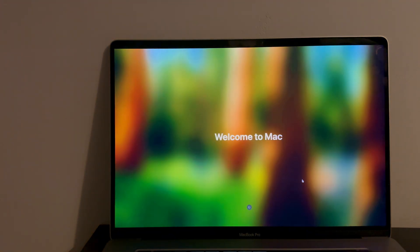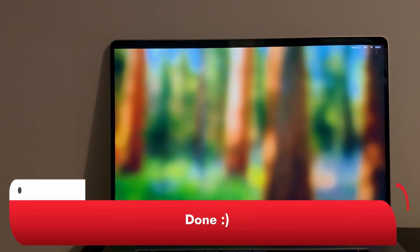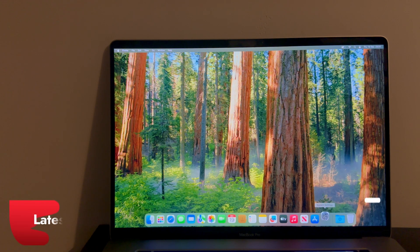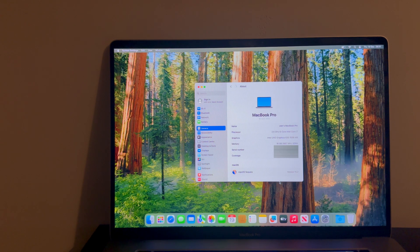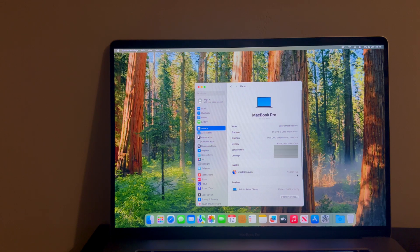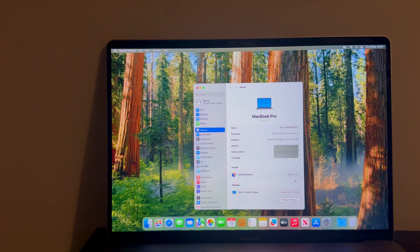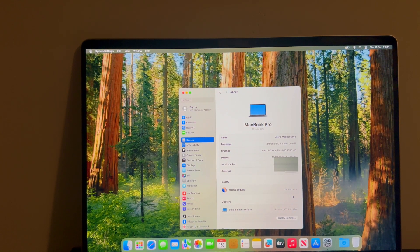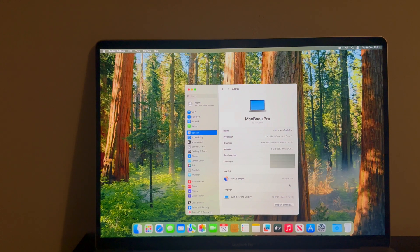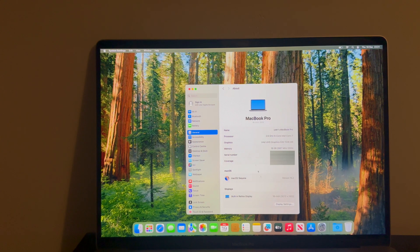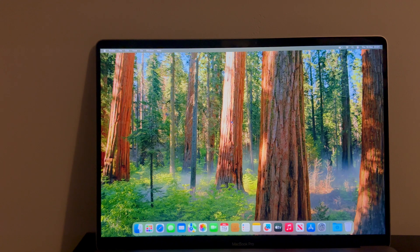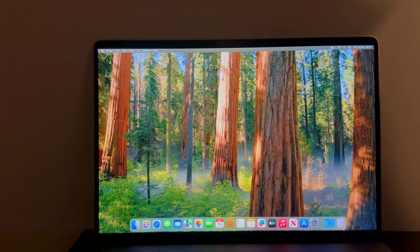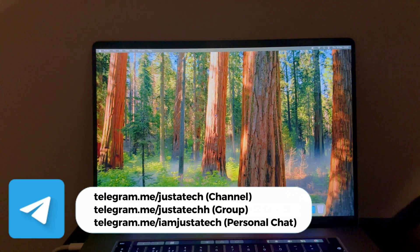Welcome to the Mac! We have successfully bypassed the iCloud Activation Lock screen on the T2 MacBook on the latest iBrace OS 9.2 with macOS Sequoia 15.2. You can check out that everything works well with this method. It's a completely untethered method, meaning you can reboot your device normally without it locking again and all features will work. Let me power off the Mac and show you the method is fully untethered.